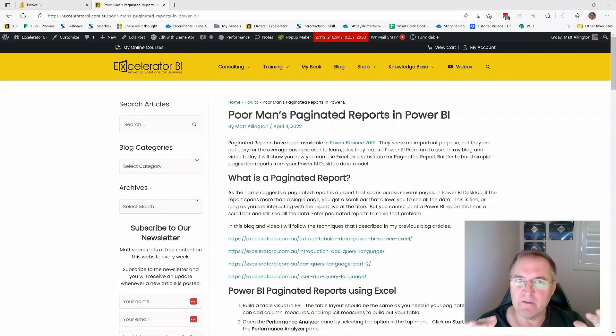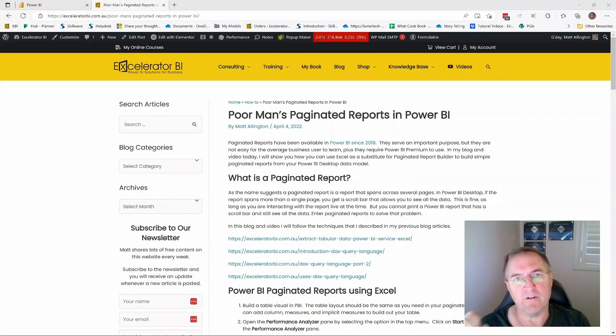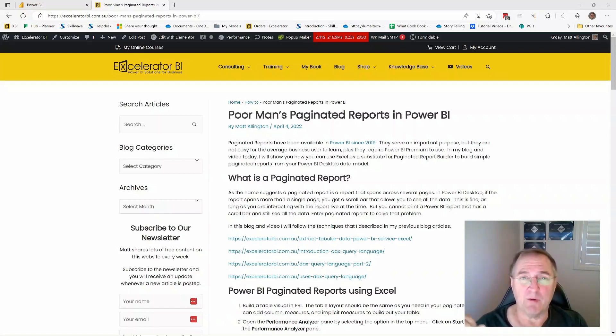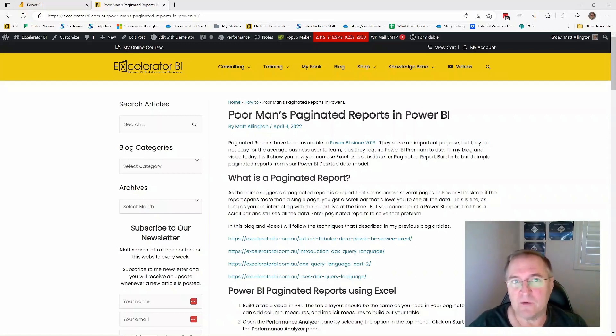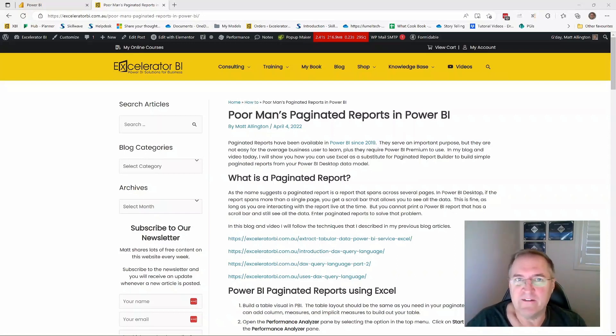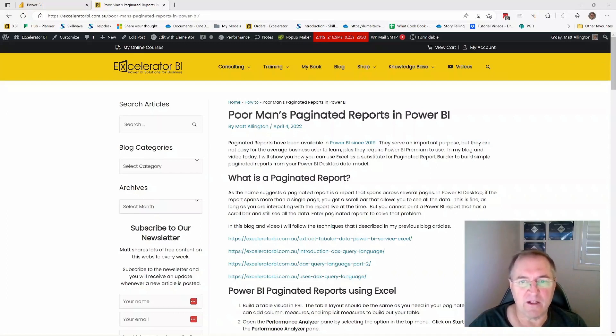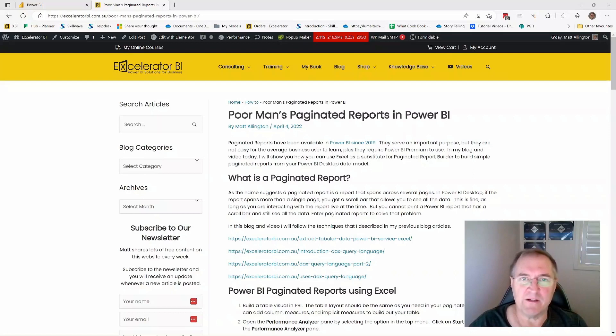If you wanted to do that, you would need to use Power BI Report Builder. And that was something that was certainly within accessible reach of most people, but it's just something else that you had to learn. And so I came up with this technique where you could use Analyze in Excel to build paginated reports.